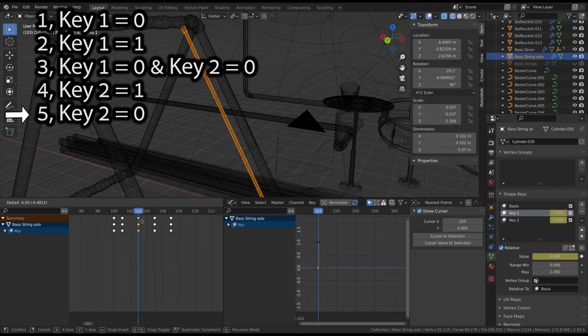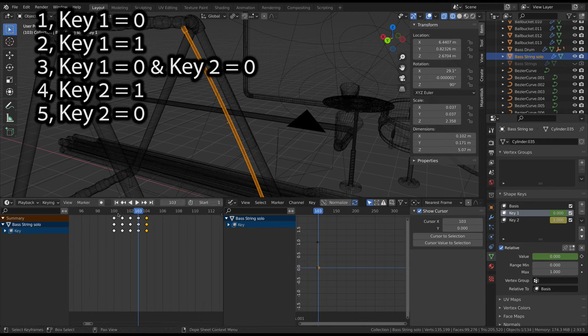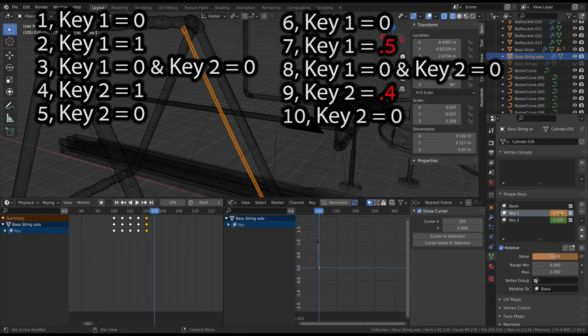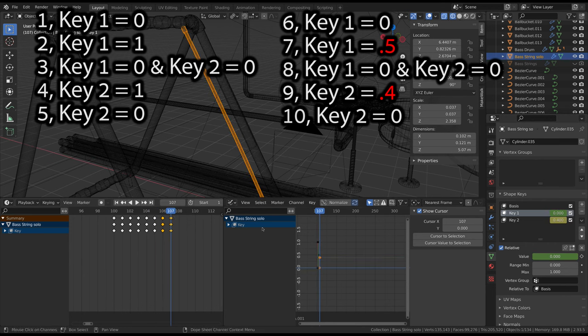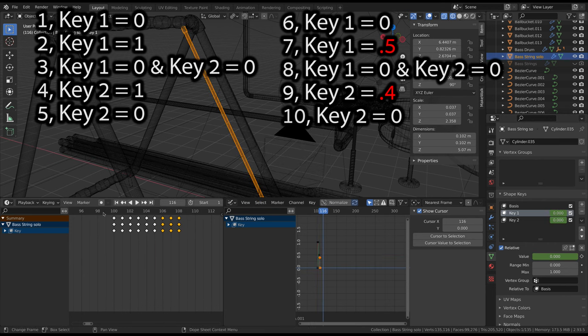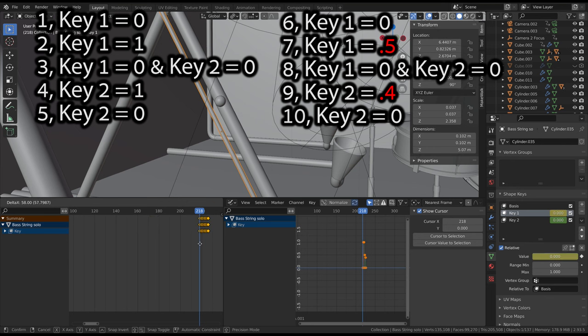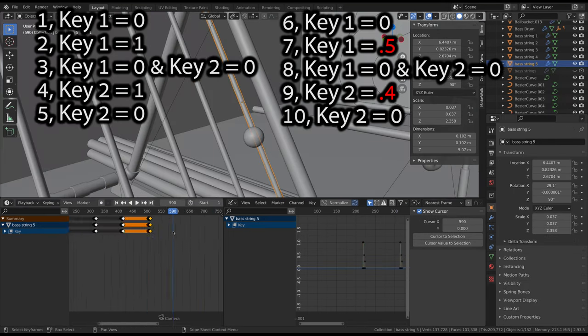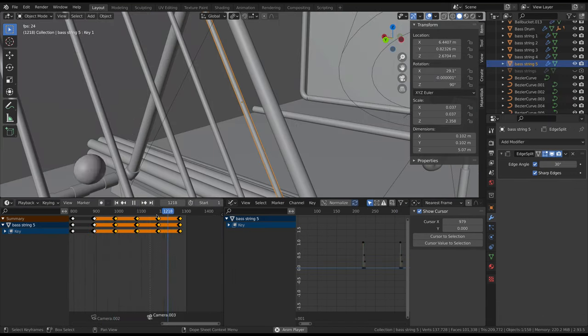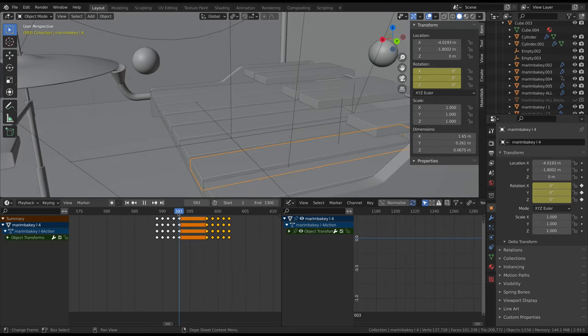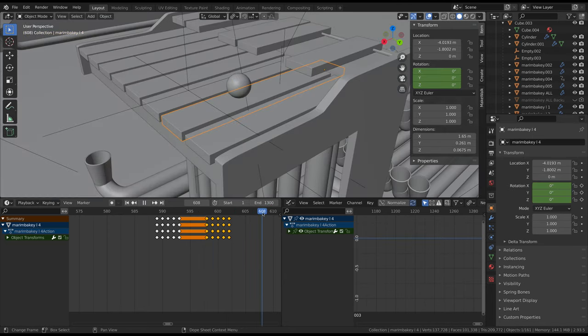This sequence will animate one iteration of the string vibrating. I then repeated this process, but set the value to 0.5 for the third bounce and 0.4 for the fourth and final bounce. This sequence of keyframes can then be positioned and duplicated to align with every time a ball hits that string. I basically used the same process for the keys on the marimba, they just didn't need the shape keys.